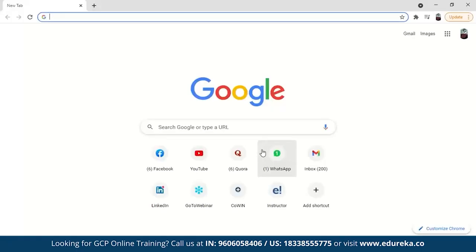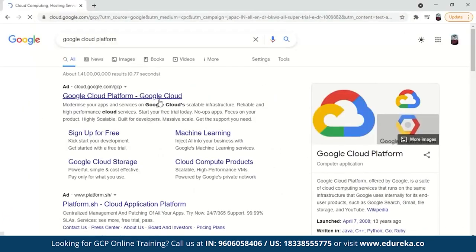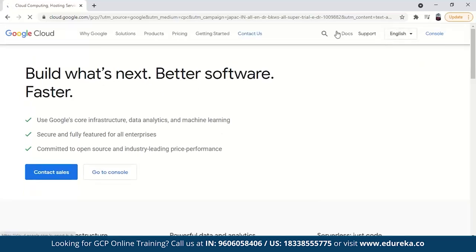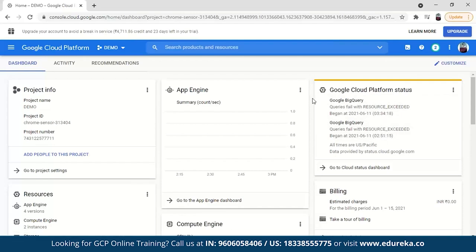Now let's deploy a database service on Google Cloud Platform. Go to the GCP console by searching for Google Cloud Platform. If you don't have an account, create one — Google Cloud Platform offers a free trial of 90 days with $300 USD in credits. When you create an account, one rupee will be debited and refunded shortly, but you do need to provide credit or debit card details.